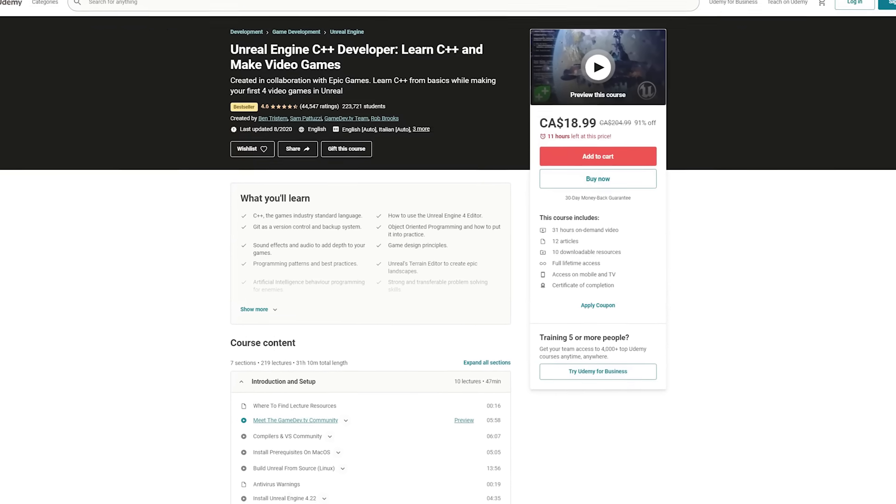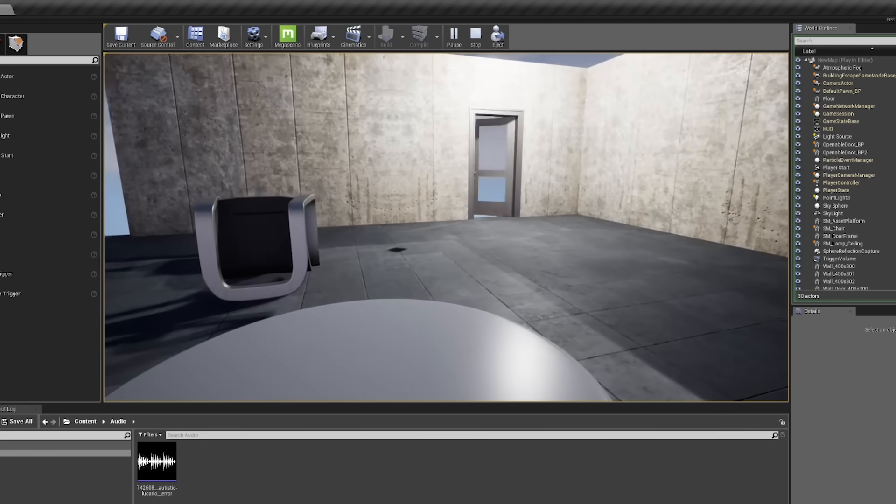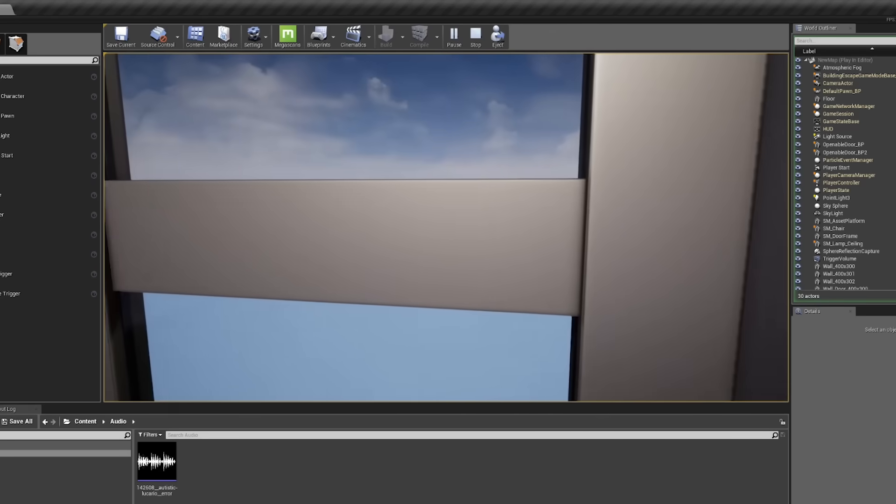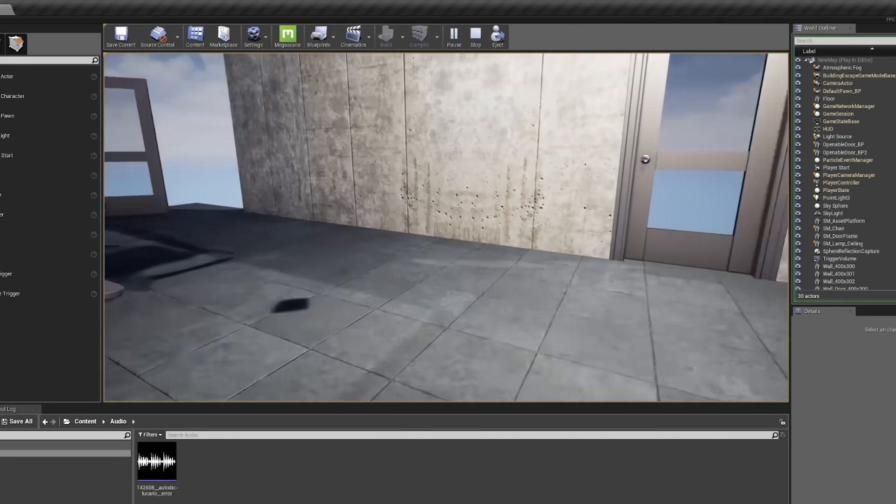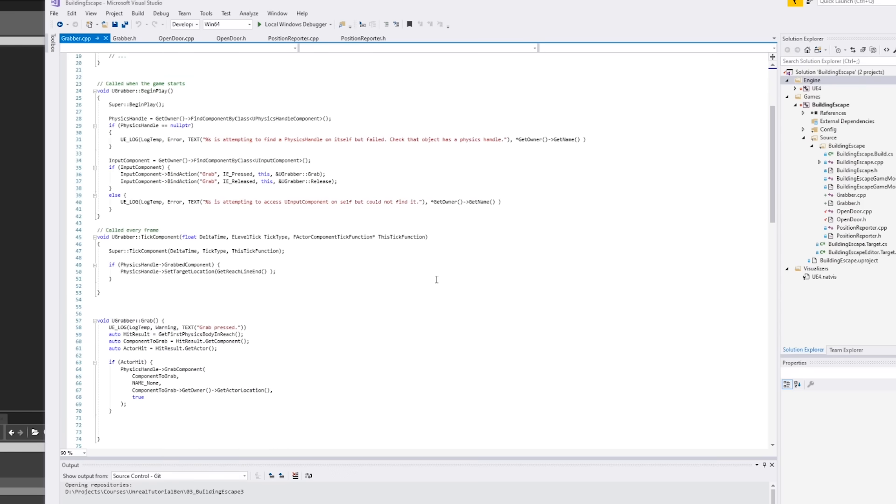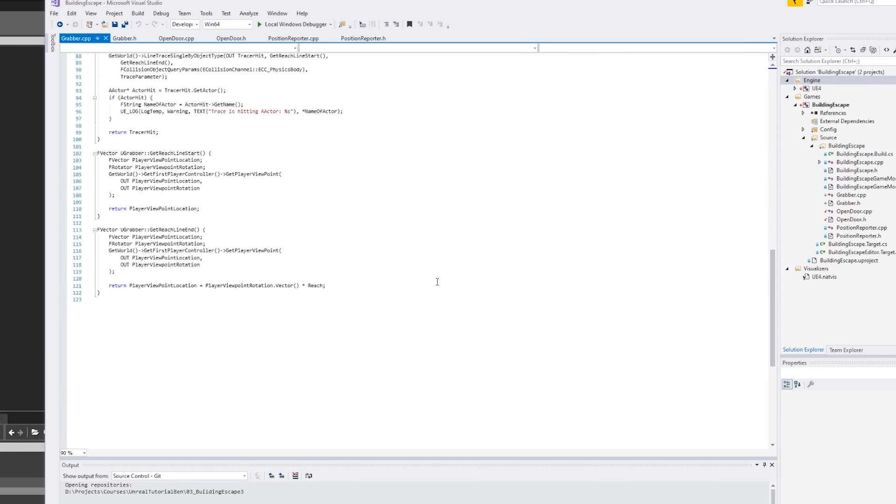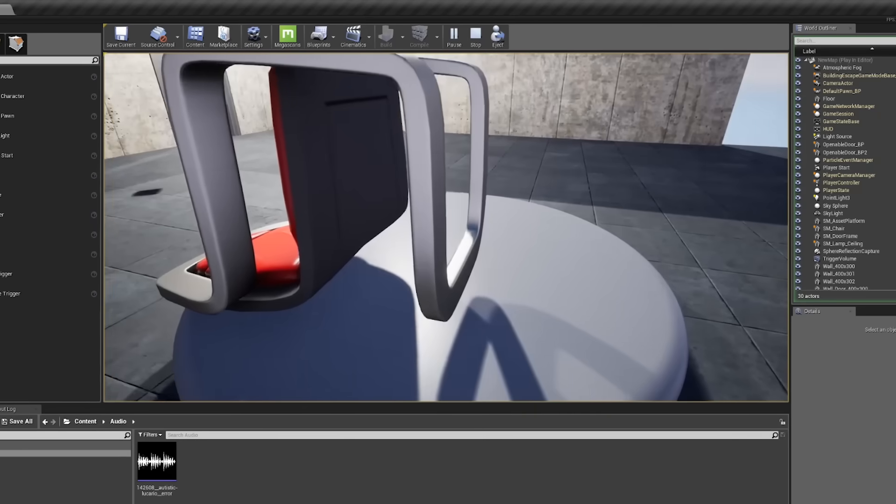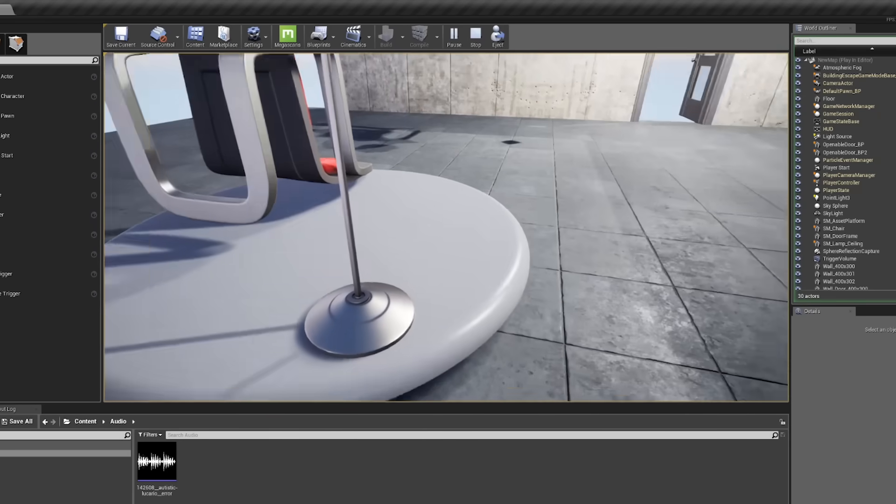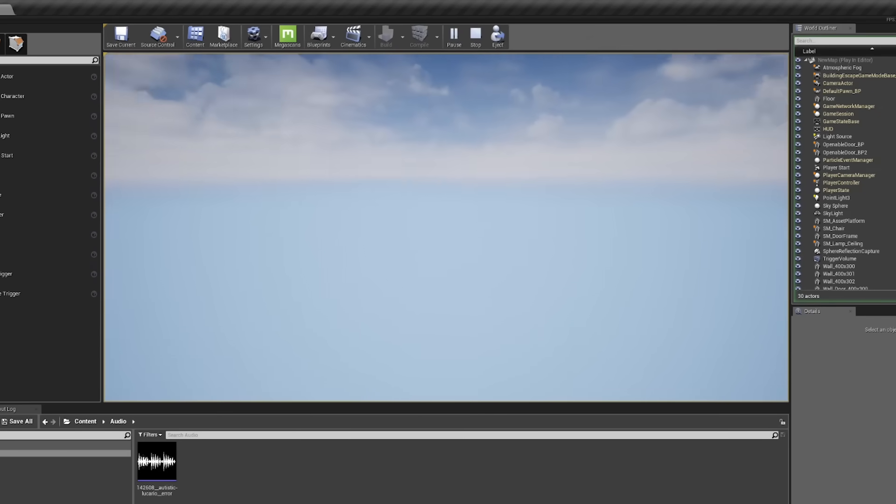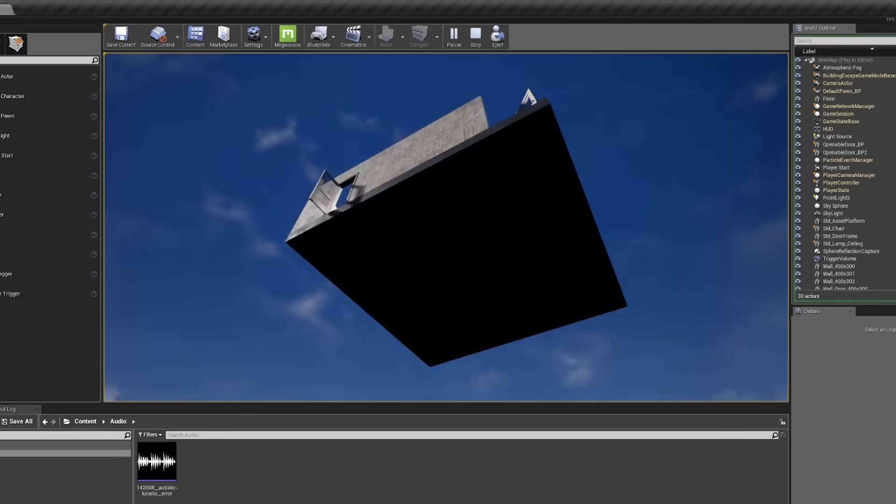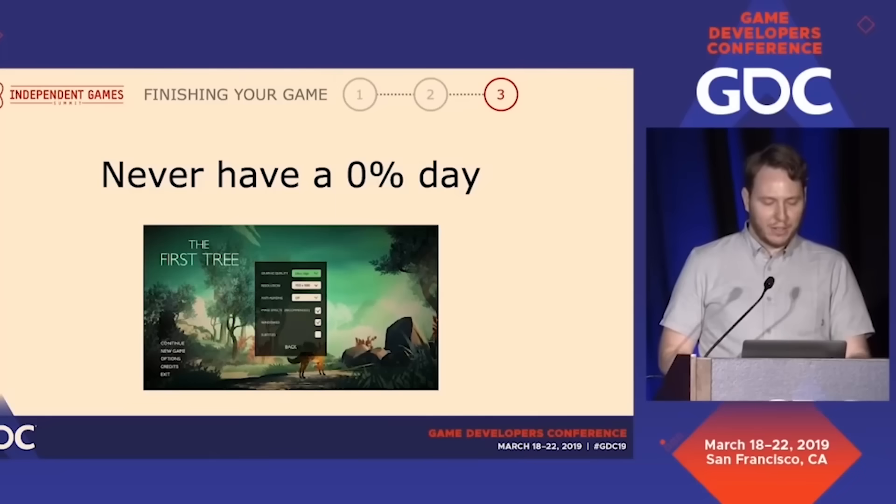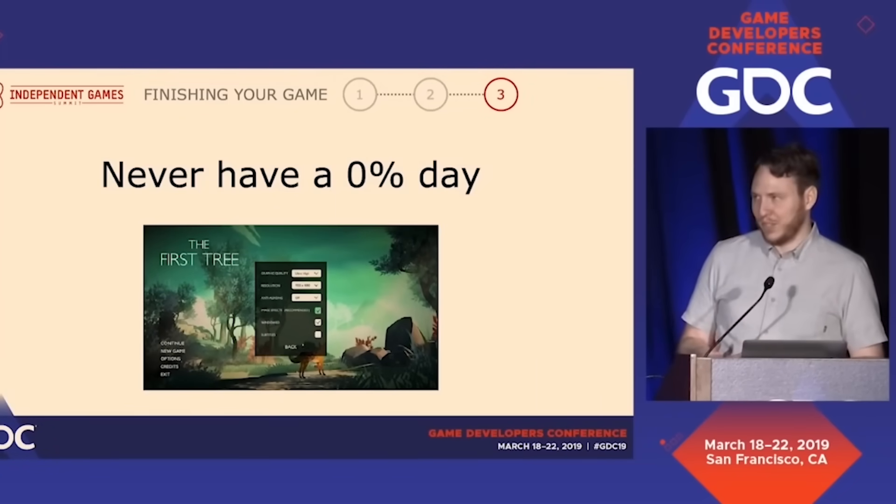I started off my journey with this C++ course from Ben Tristam on Udemy. It was hard. I had an incredibly hard time to keep up with the C++, and it didn't make a whole lot of sense in the beginning. I took it one day at a time, committed to not give up this time. I was following a piece of advice I had heard from David Whaley, creator of The First Tree. I tried to challenge myself never to have a 0% day.